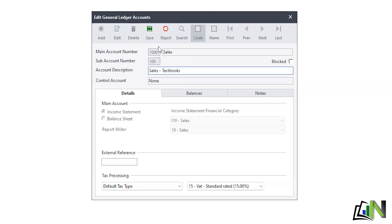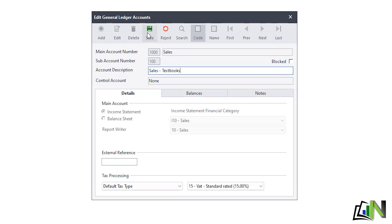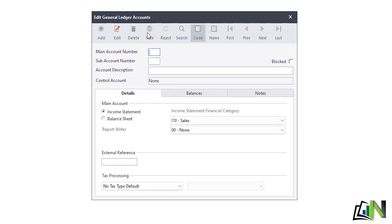You save. You can see it already tells you it's an income statement account and the type is Sales, so we're fine. The tax type is also set. The only things we're changing are the main account, sub-account, and description. I click Save at the top and this account is now part of the accounts already set in Pastel.